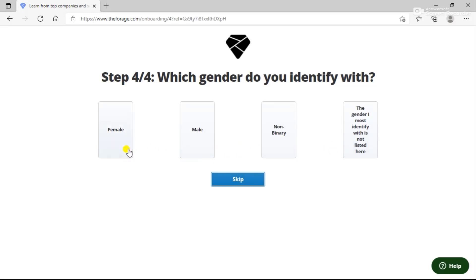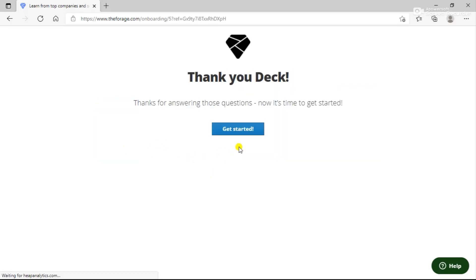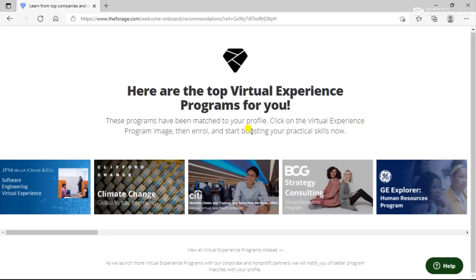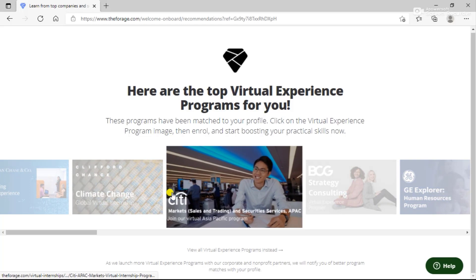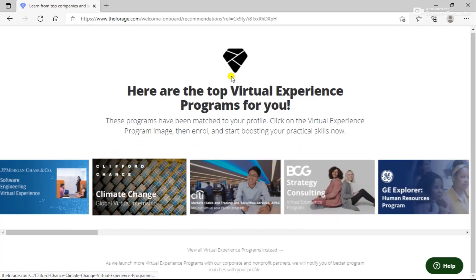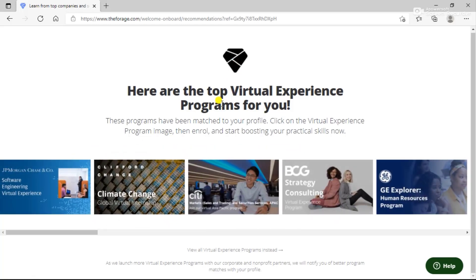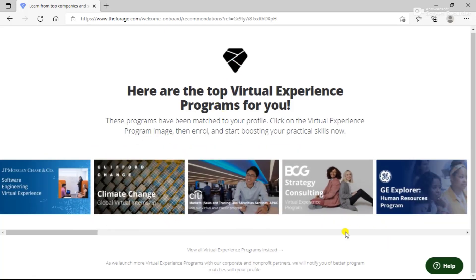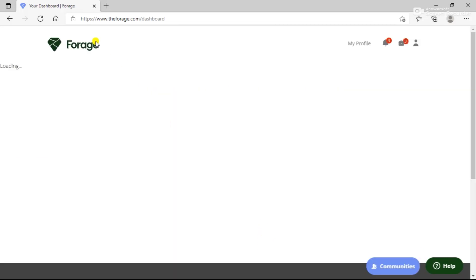You can enter your gender and click Get Started. Here you can see the top virtual experience programs for you. These are relevant to you, but you can also view all virtual experience programs instead and see all the available courses. Here you will be landed back to the dashboard.